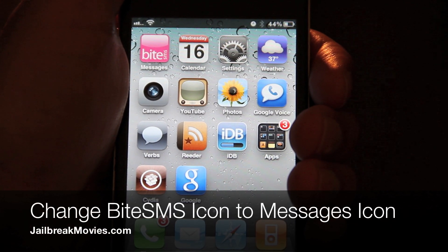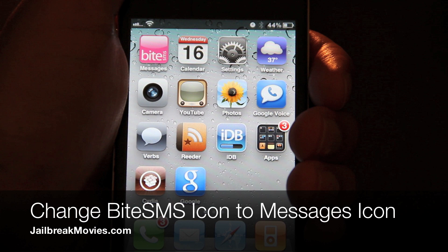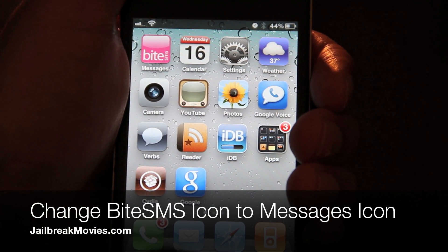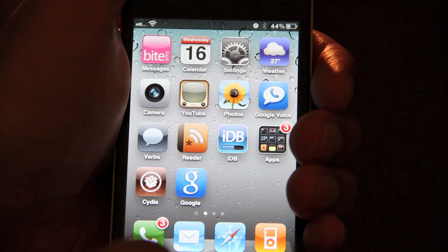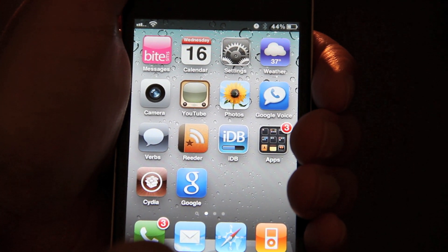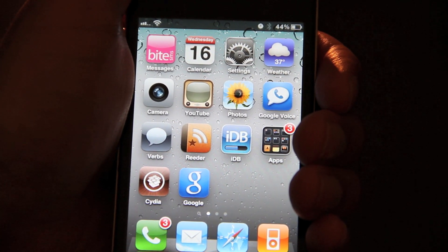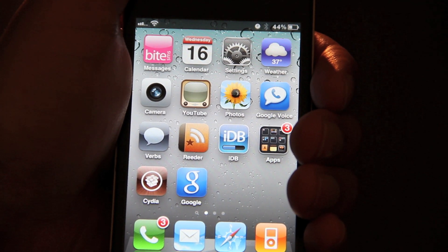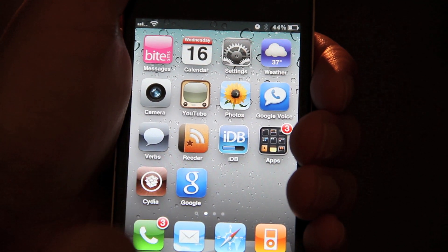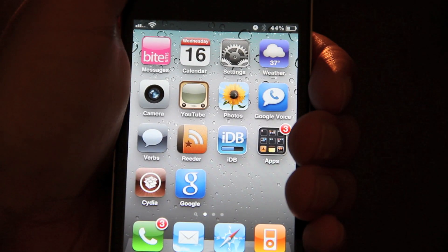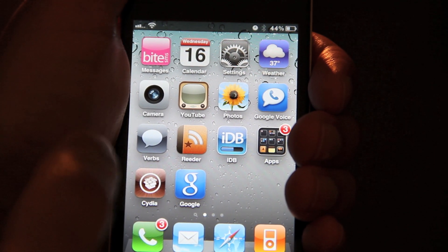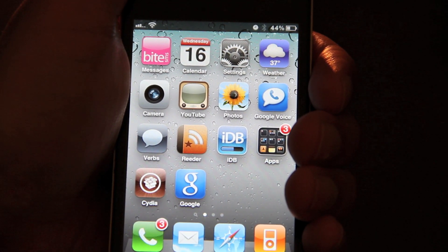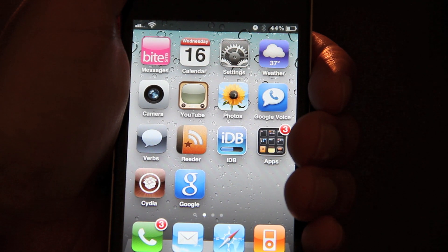Hi, this is Jeff with JailbreakMovies.com. I get tons of questions all the time asking me, hey Jeff, how do you get rid of that ugly ByteSMS icon? Now no offense to ByteSMS, it's one of the best jailbreak apps of all time, but the icon has got to go. How do you replace the hot pink ByteSMS icon with the stock messages app icon?